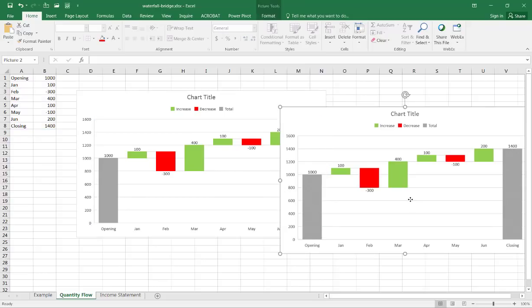So that's the way that we can create a waterfall or a bridge chart in Excel 2016. I hope that helps, thanks for watching.